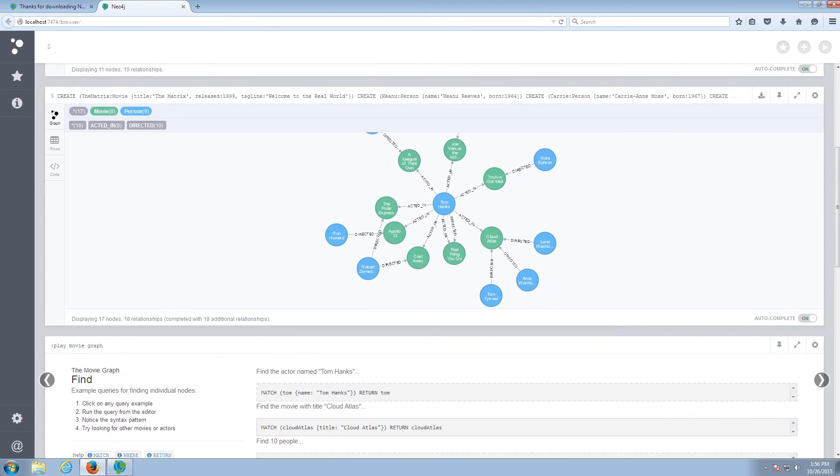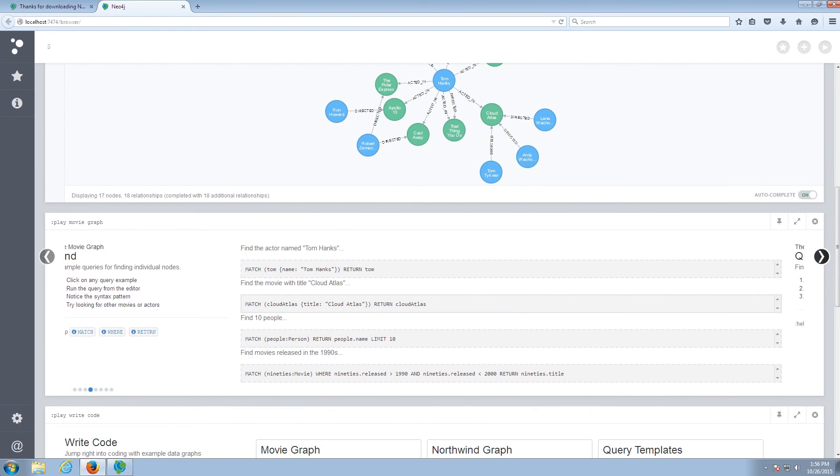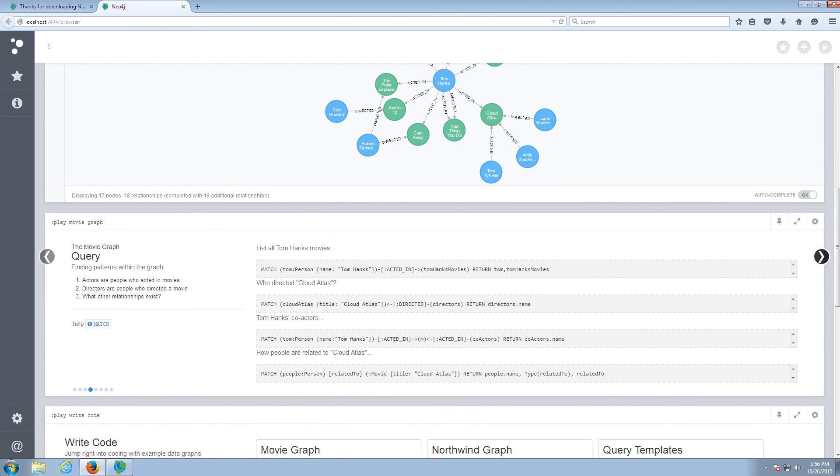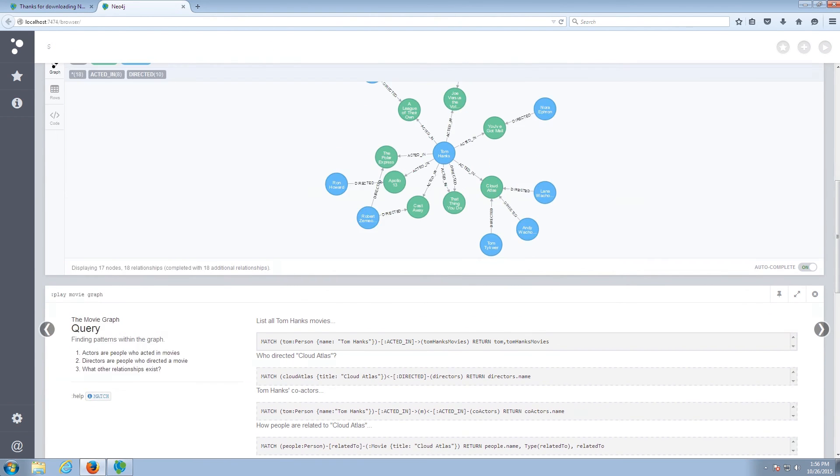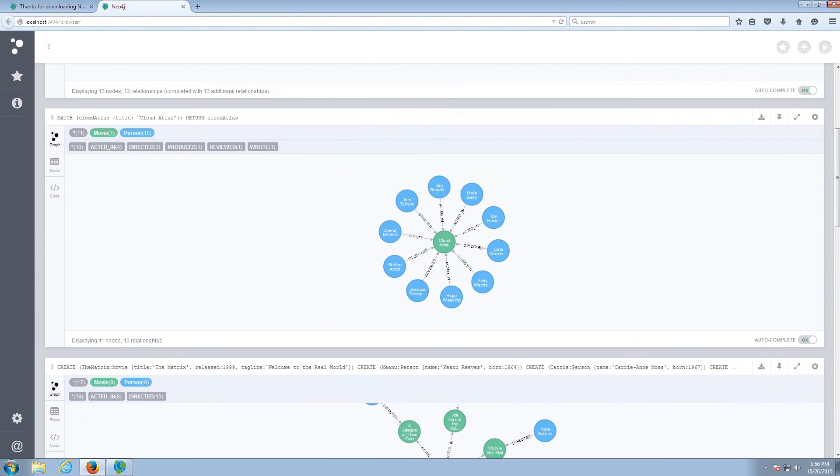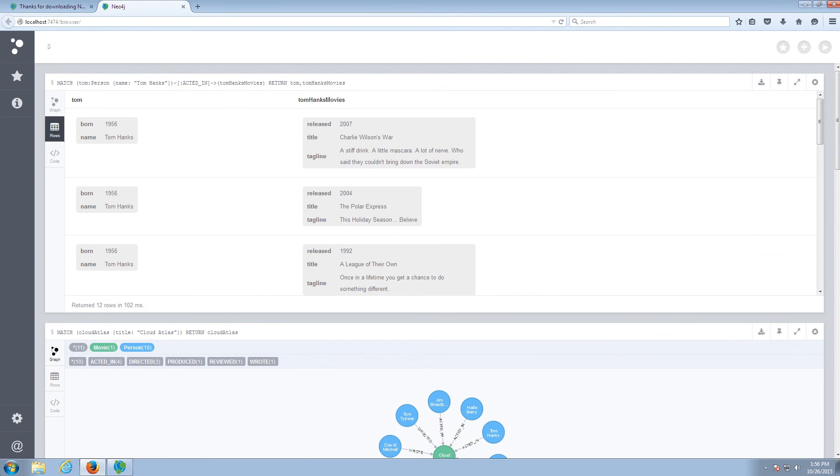Now let me see another query execute. We're going to want to list all of Tom Hanks' movies. And the result will initially come in here as a graph, but then I can choose to see it in a more tabular format as well.